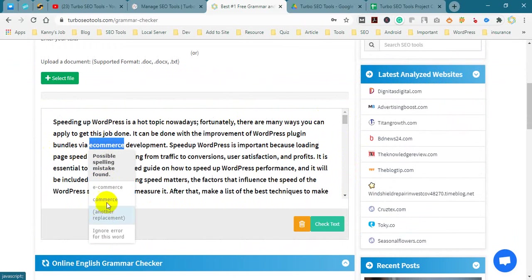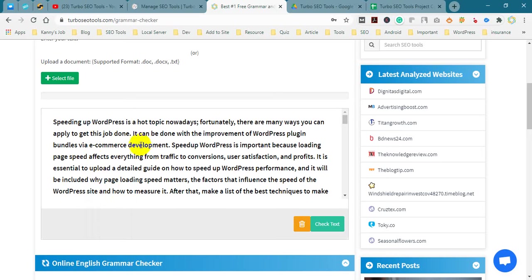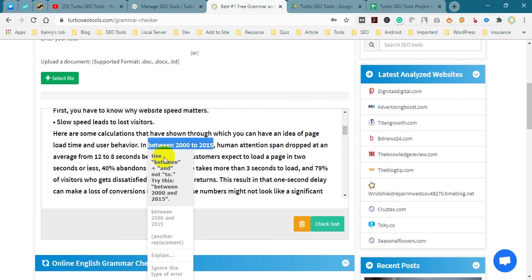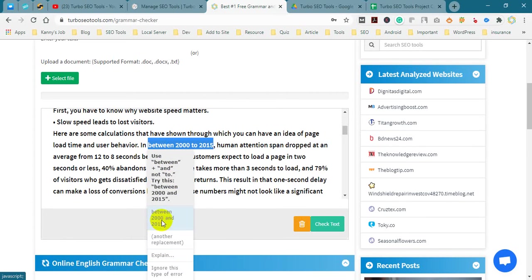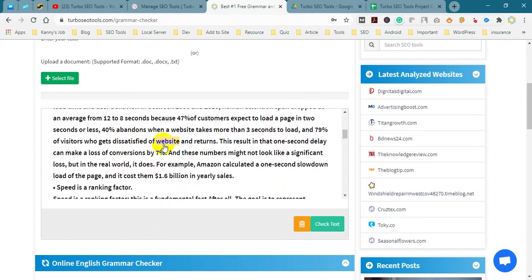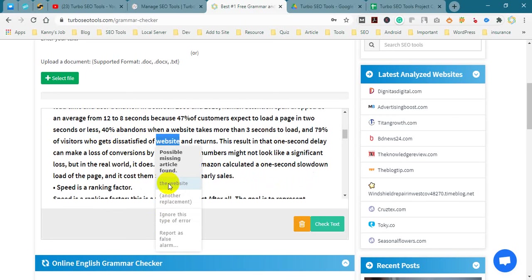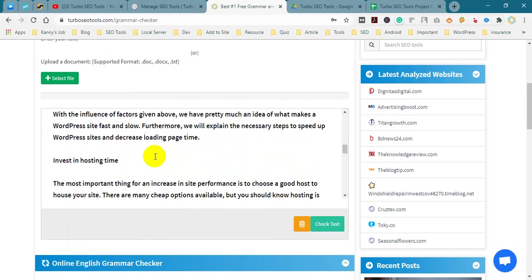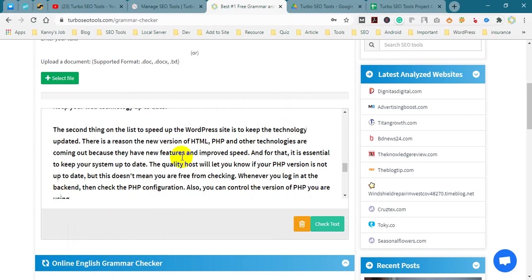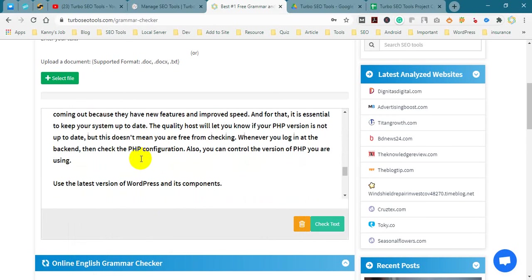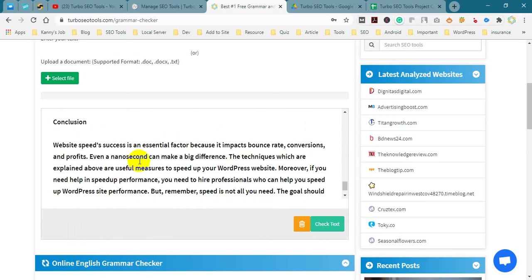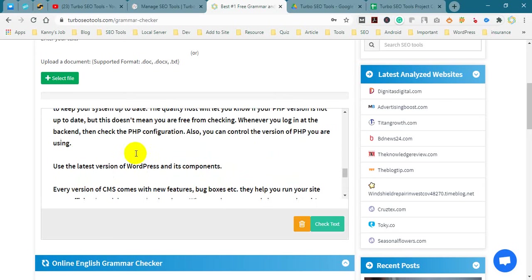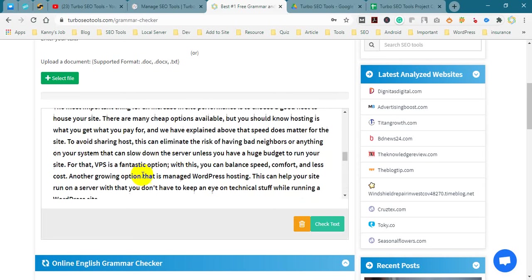Some suggestions: e-commerce, it's OK. Next, we found an error in between 2012. Click here. There are some solutions: use between and not to. This way you can easily correct your sentence errors or grammar or spelling.